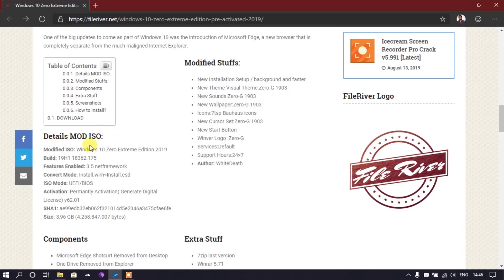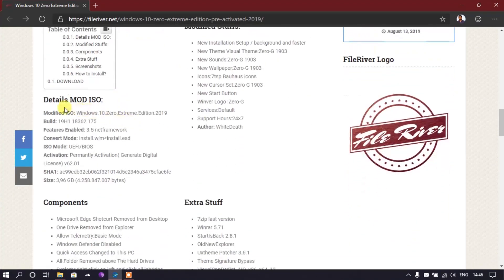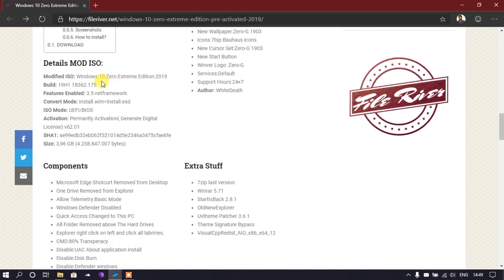You should be future-proof for about six months or so. If the developer finds it easy, he will give an update to this build with the latest features. Let's get into my computer for a brief overview. The name of this modified ISO is Windows 10 Zero Extreme Edition 2019, and the build number is 18362.175.